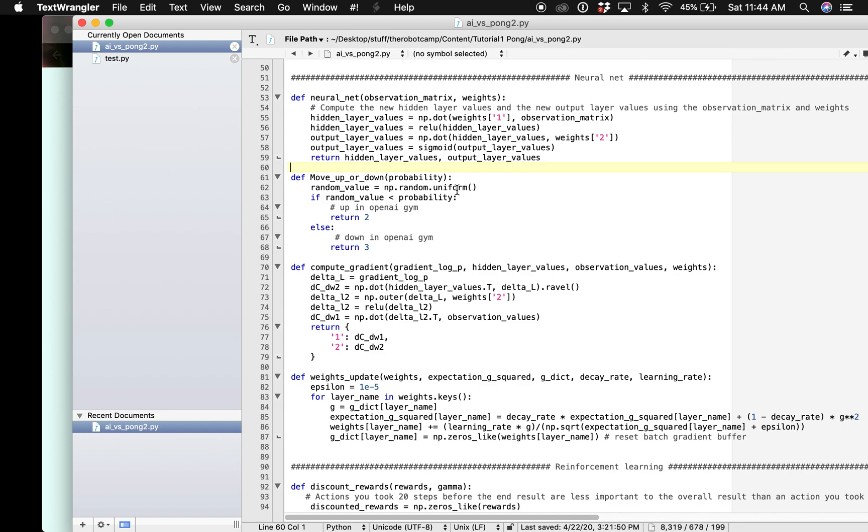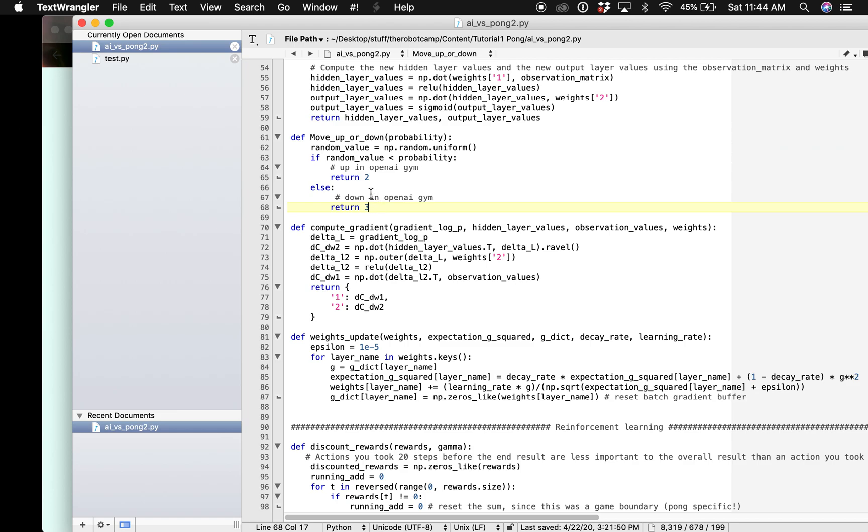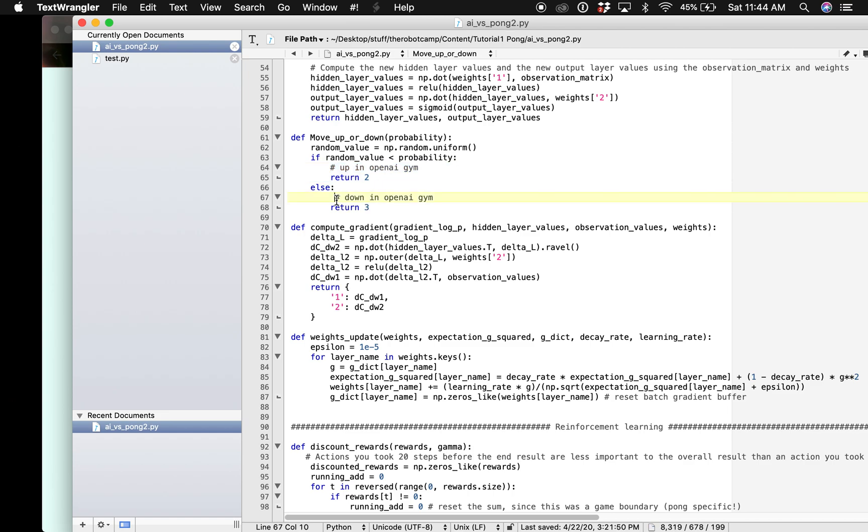Then we are going to take this probability and convert it into an action. It will return two or three and two means the paddle will go up and three will mean the paddle will go down.